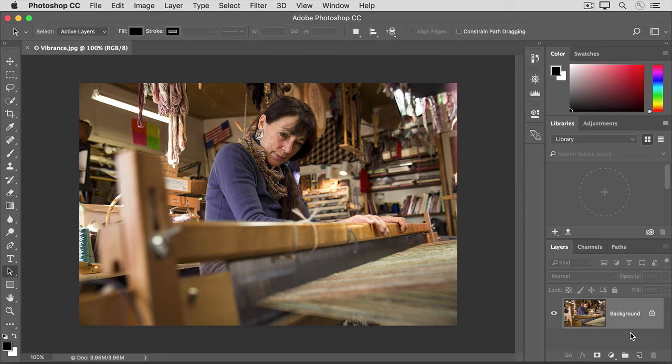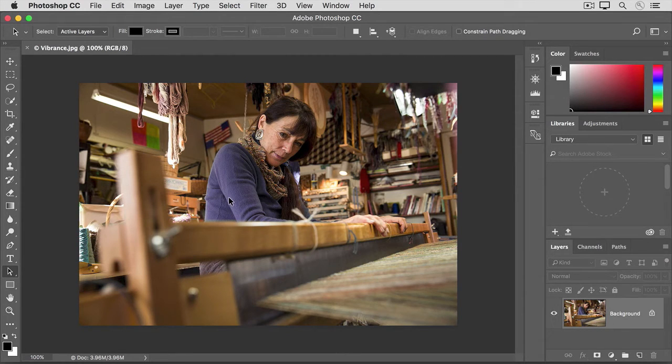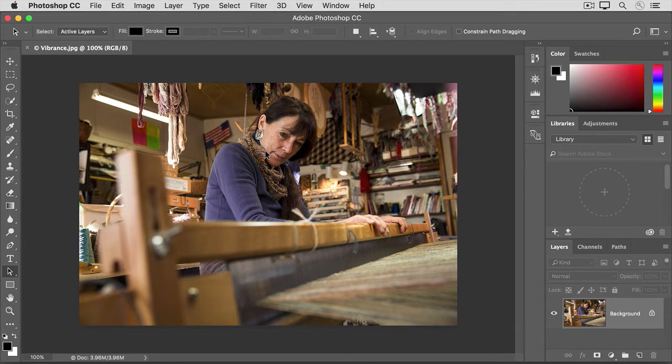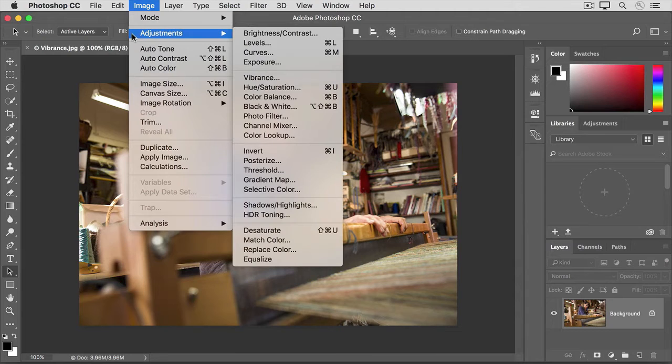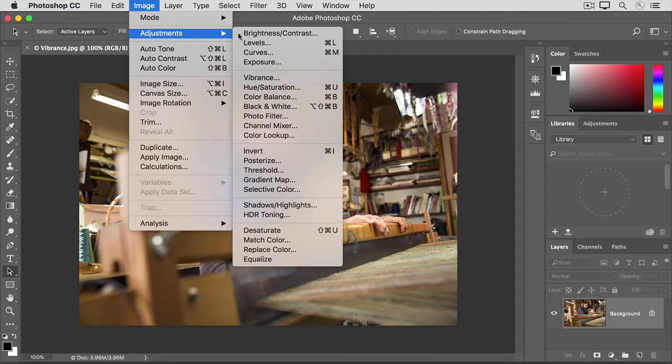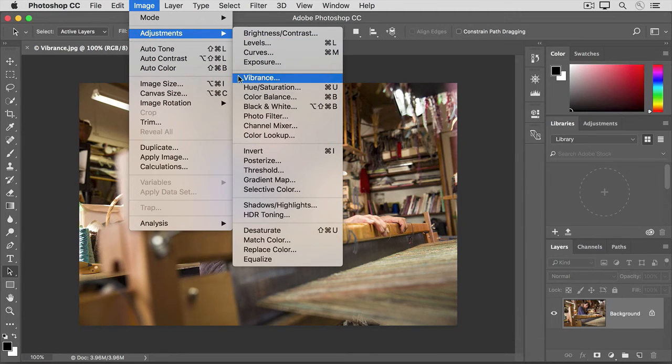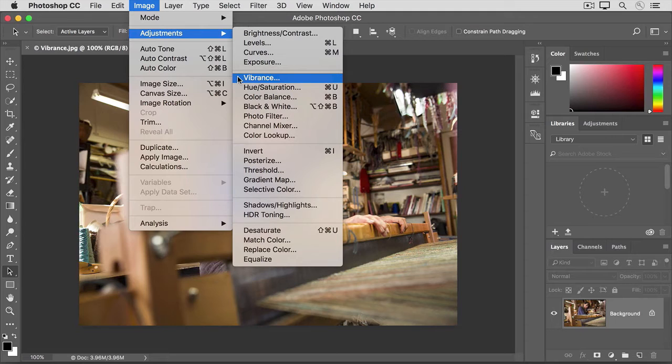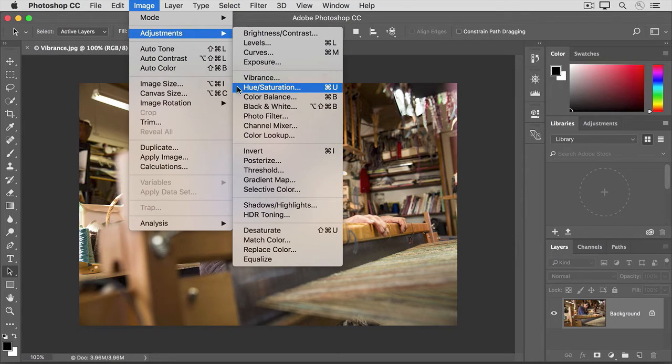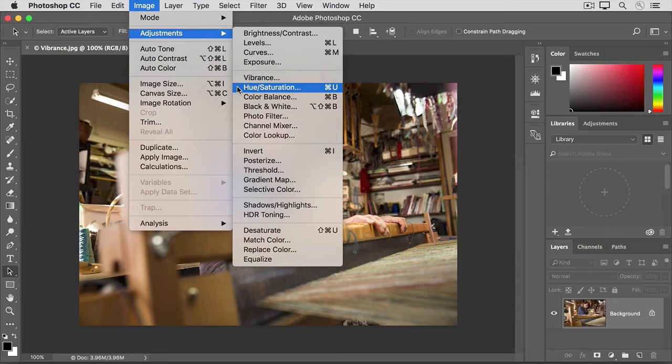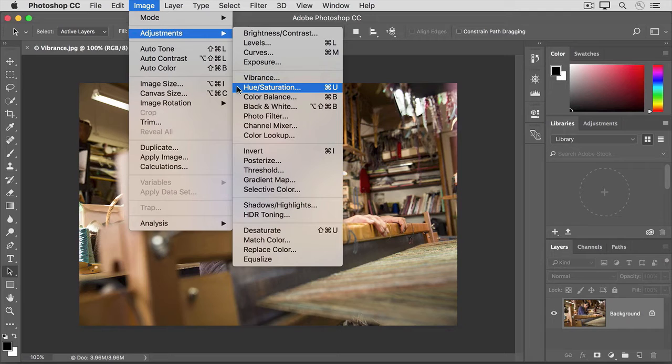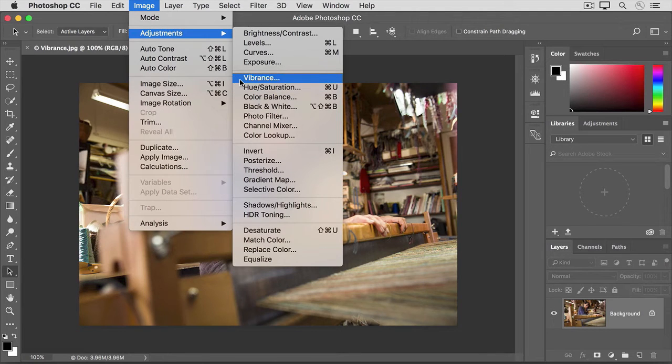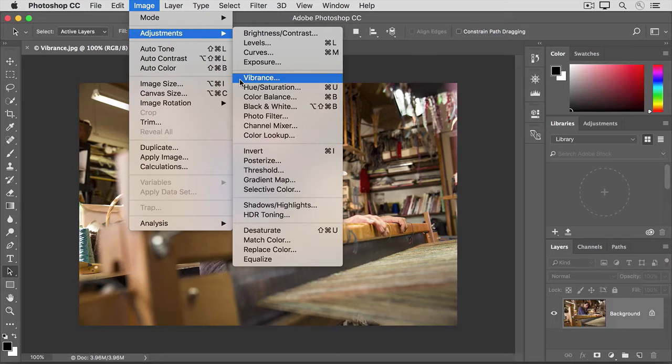Now let's say that we want to make the color of this weaver's sweater richer or more intense, but we don't want her skin to look too saturated. That's a perfect job for a vibrance adjustment. To apply a vibrance adjustment, I'll go up to the image menu, choose adjustments, and here there are two kinds of adjustments that would affect color intensity. There's vibrance and there's hue saturation. When skin color is involved or when you need a subtle enhancement to color intensity, then vibrance is the best choice.